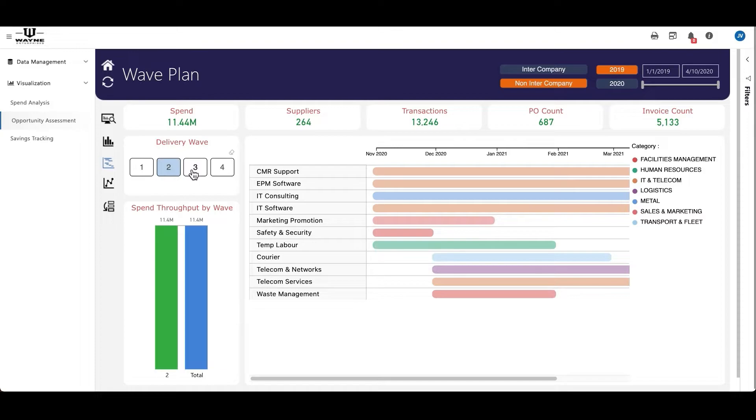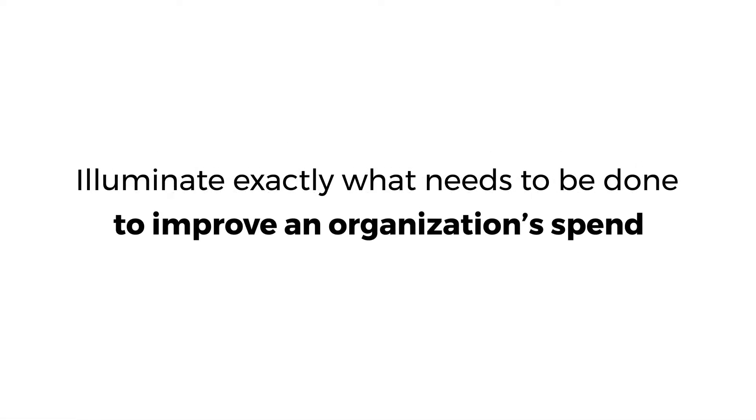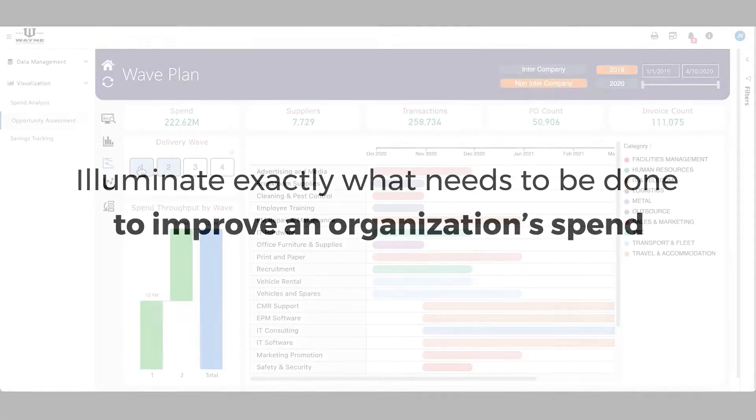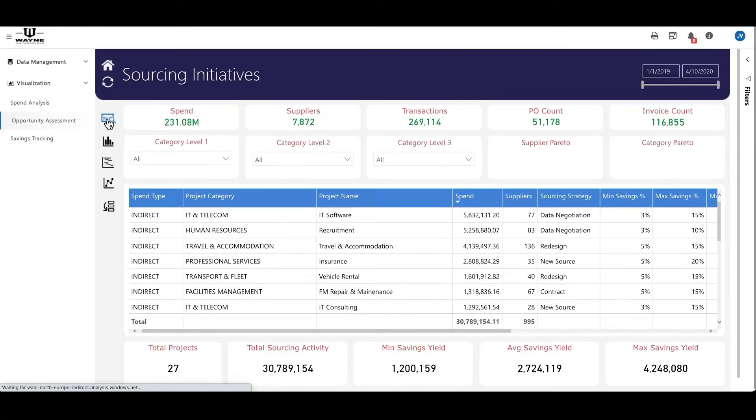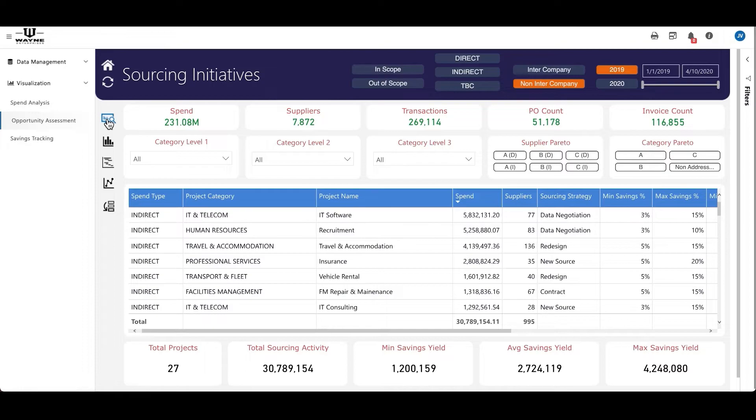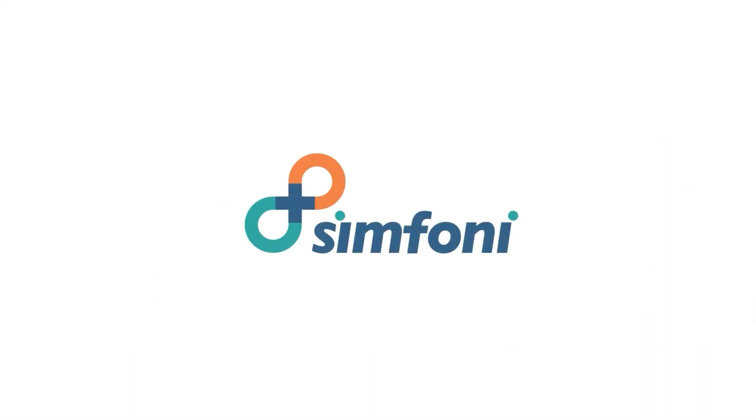and people let Symphony illuminate exactly what needs to be done to improve an organization's spend and helps procurement departments run faster and more effectively. The best part: no matter the type, size, or source of your data, Opportunity Assessment can be applied to any group of spend. Symphony—see spend differently.